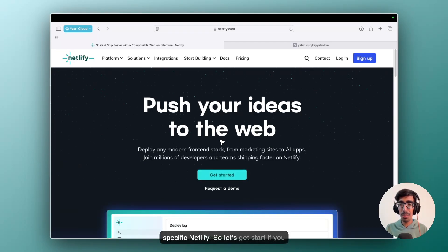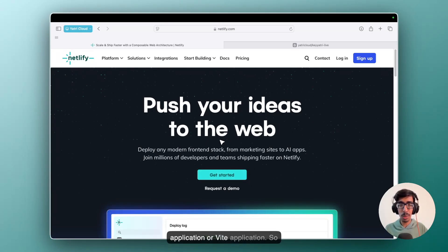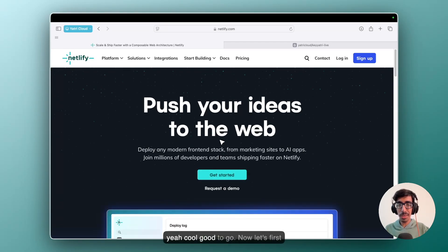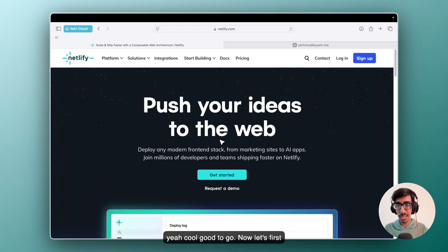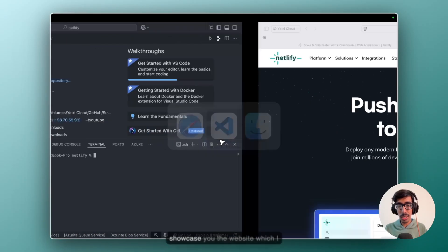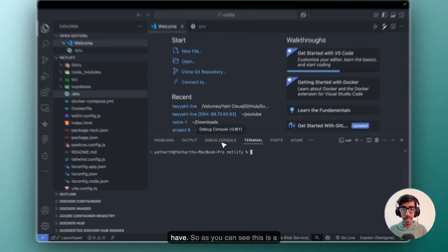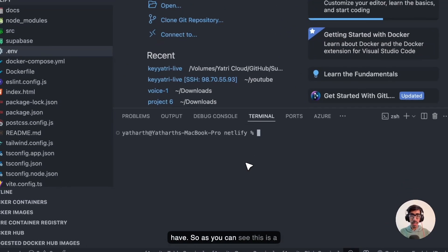So let's get started. If you have your React application or Next.js application or Vite application, cool, good to go. Now let's first go to our VS Code. So I'll showcase you the website which I have. As you can see...